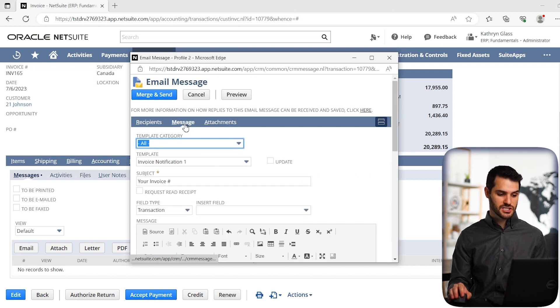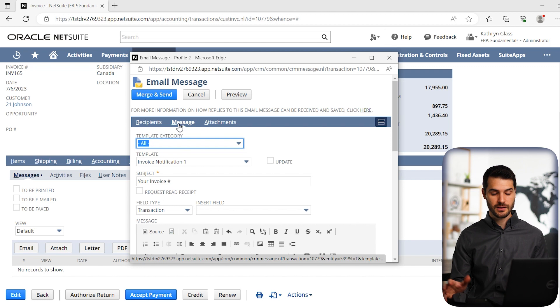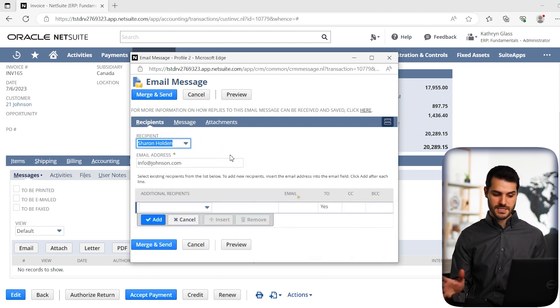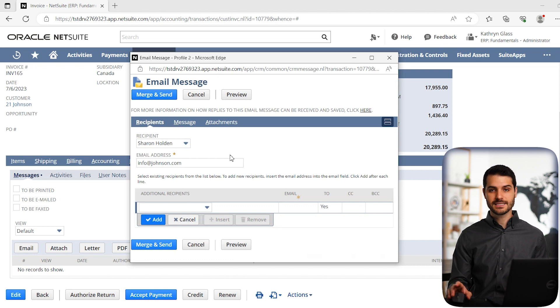Good, we have our message there and our header, our subject line. So we're going to go back to recipients, we're sending it to Sharon Holden, that should be fine. So one last thing before I send this.